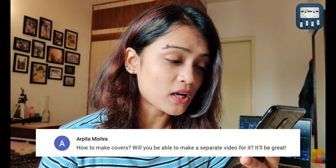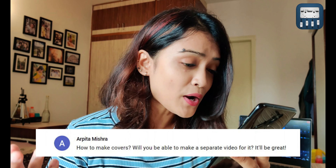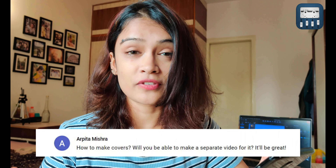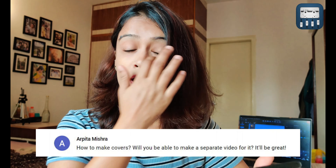The first question is by Arpita. She asks, how do we make covers? Will you be able to make a separate video for it? I've already made a separate video on this. In fact, I've recreated one of my own song covers so you get an idea as to how I record all my songs from scratch. I'm going to leave a link to it in the description below and I hope that helps.